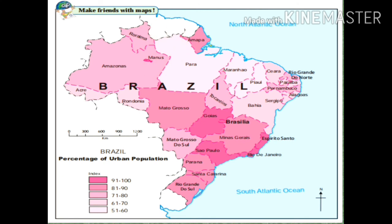Why is Manaus an exceptional case? Though it is located in the interior and in proximity to the Amazon River Basin, which does not have favorable climatic conditions, urbanization is still high there. The reason is that two rivers — the River Negro and the Amazon River — both meet at the port of Manaus. This makes Manaus a great and important port for trade and business. As trade and business flourished here, people began living in the area, making it highly urbanized.